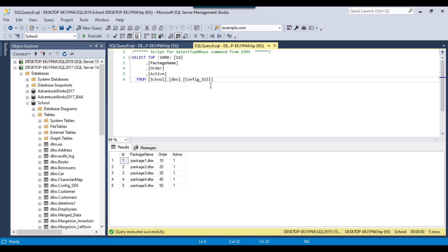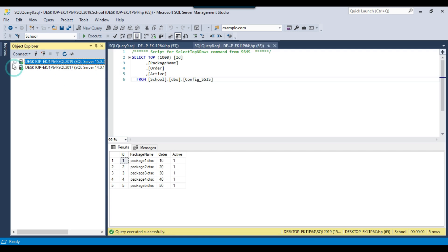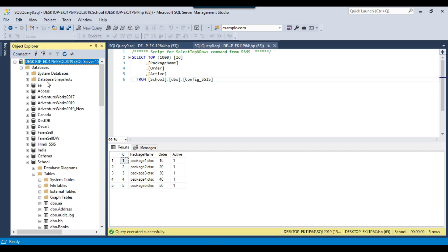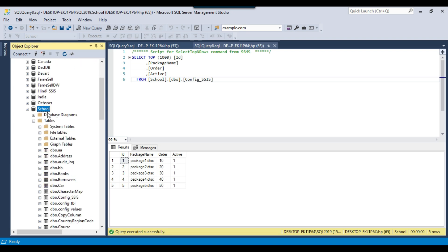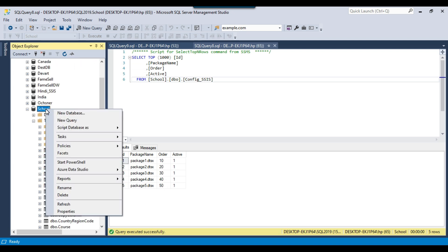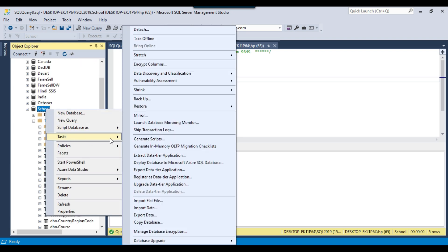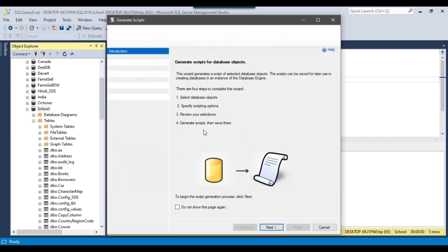To generate the insert statements, we need to go to the source server and then go to the source database. Now we need to right-click on the source database, go to Tasks, and from there there is an option called Generate Scripts — click on that option.